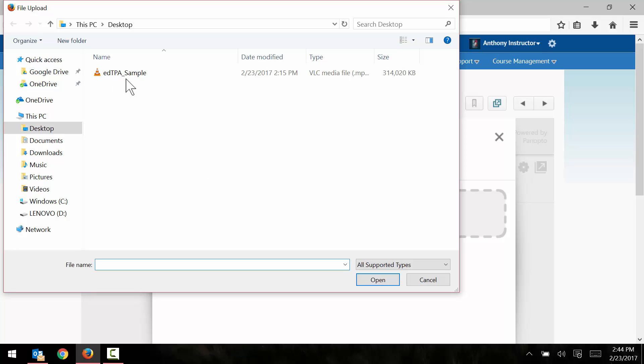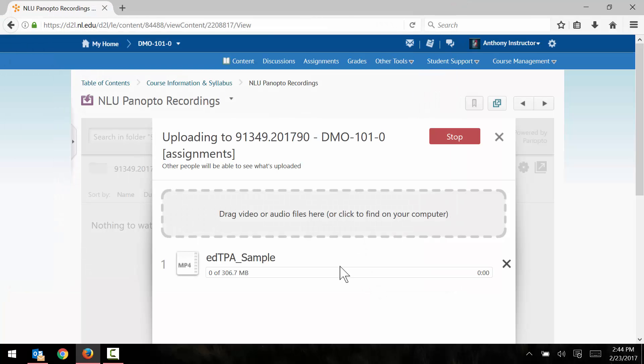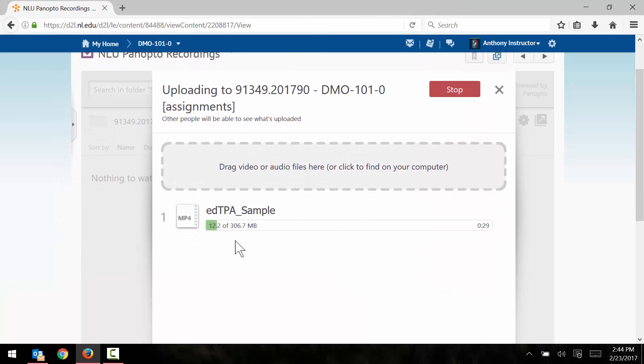Mine happens to be right here on my desktop. So I just click on it and click open, and the file automatically begins uploading to Panopto.